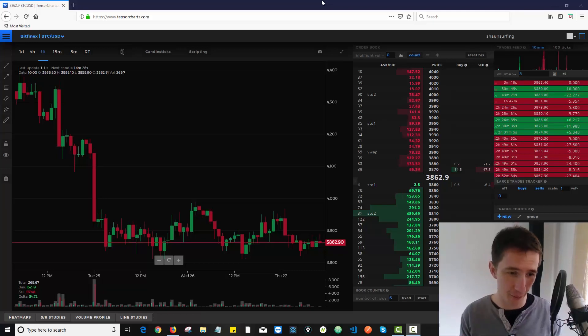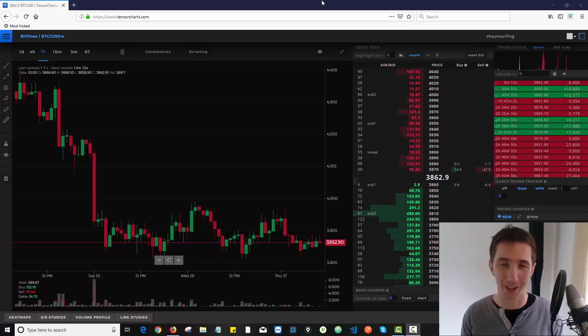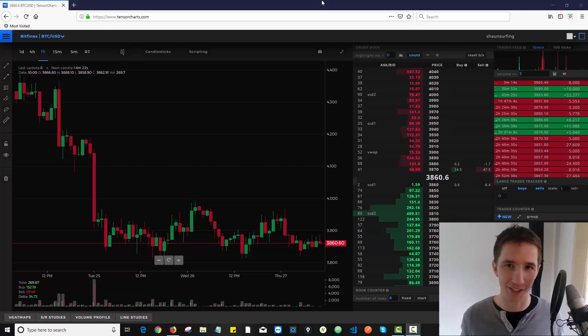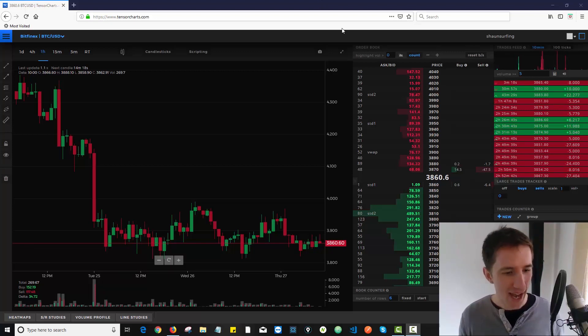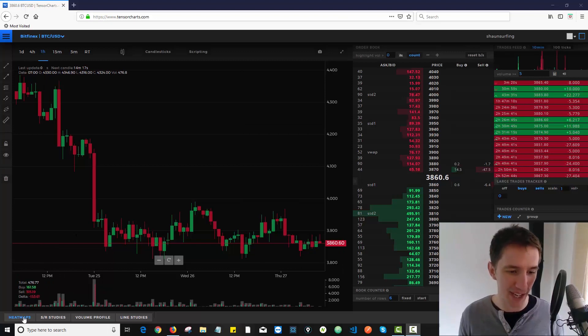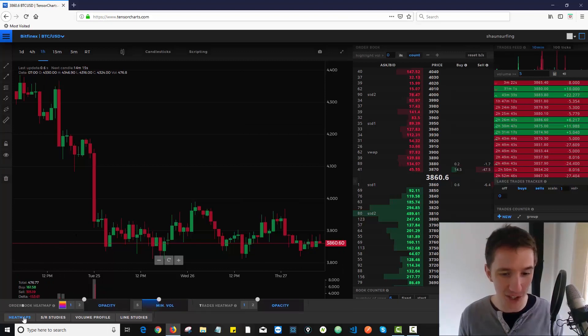Hey Wizards, so in this video we're going to talk about the heatmaps area on TensorCharts. This is continuing our series that Sam Sugar asked for on TensorCharts videos and we want to focus on this little heatmaps area.